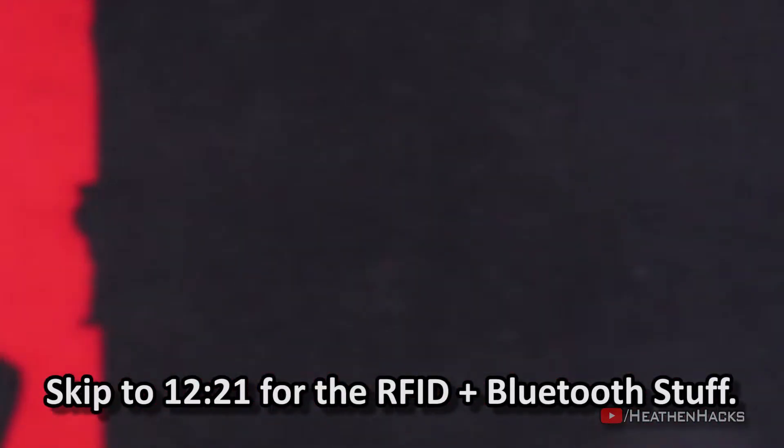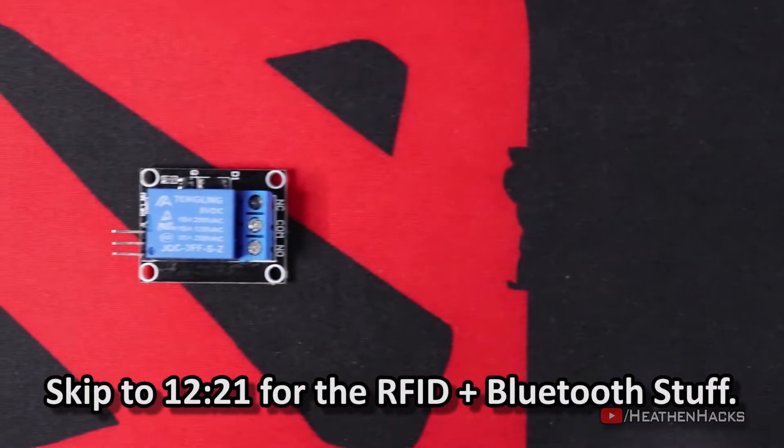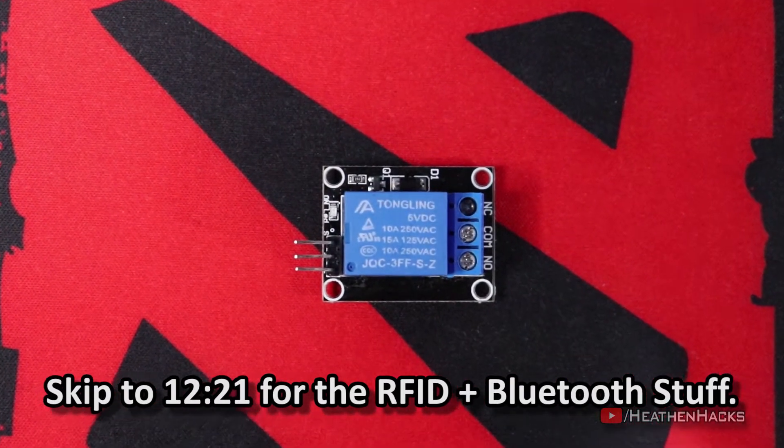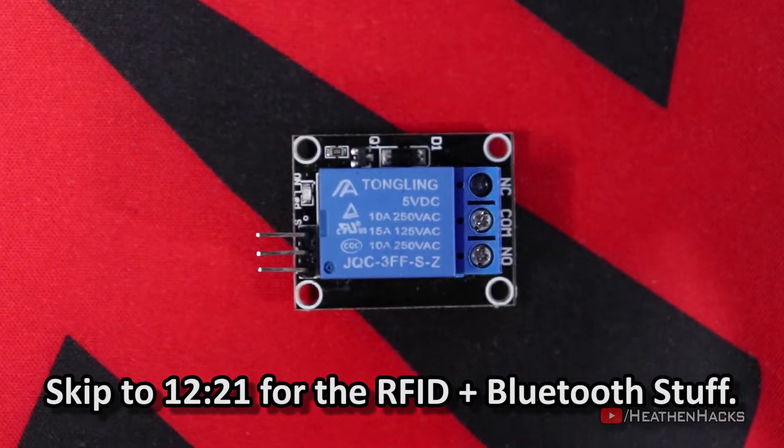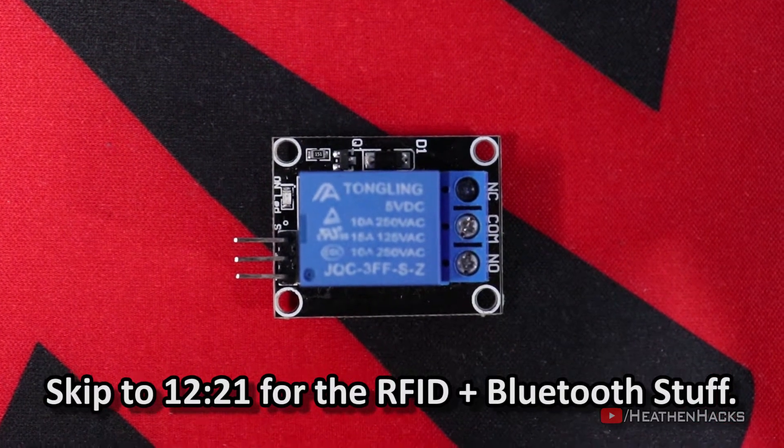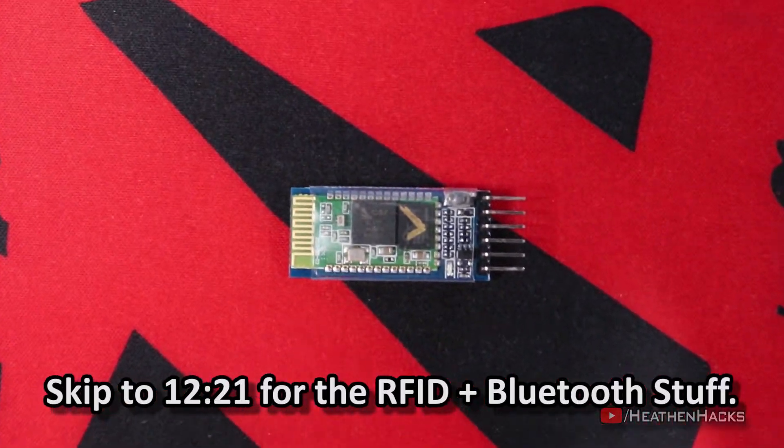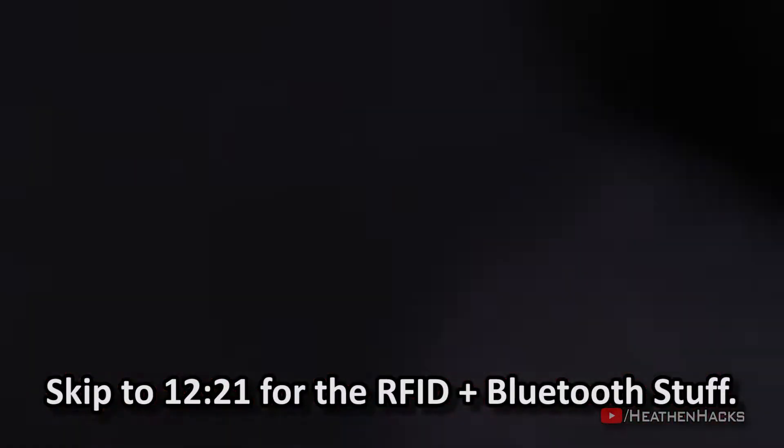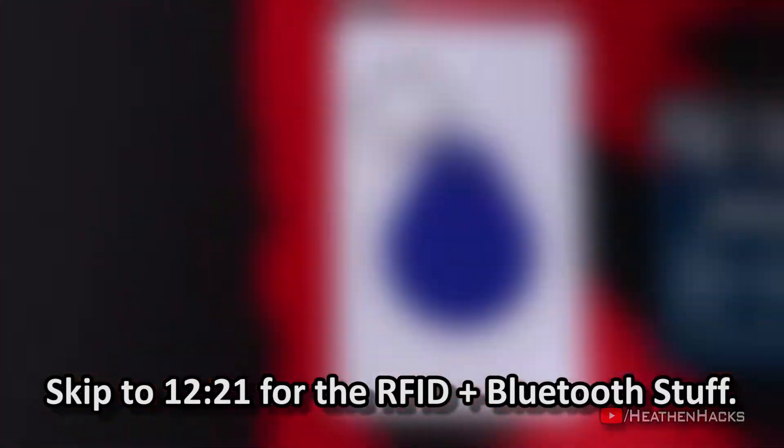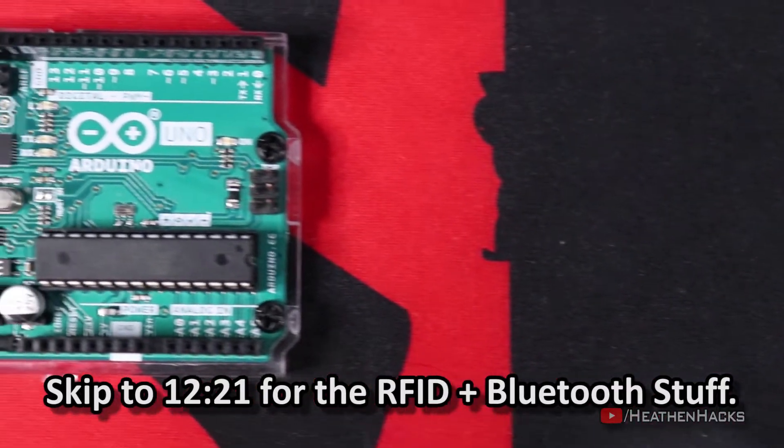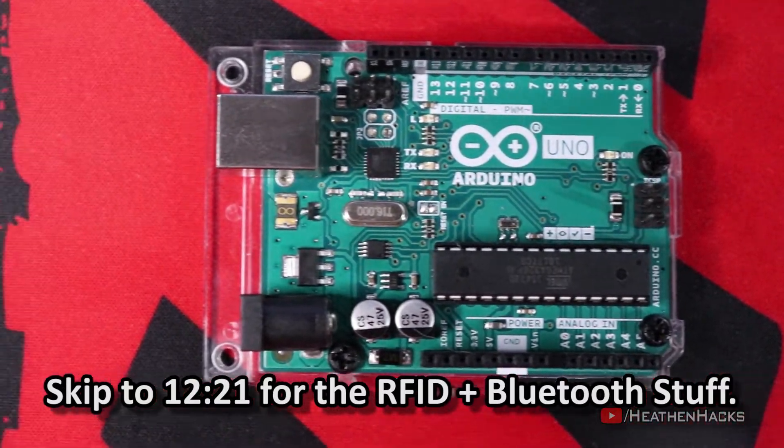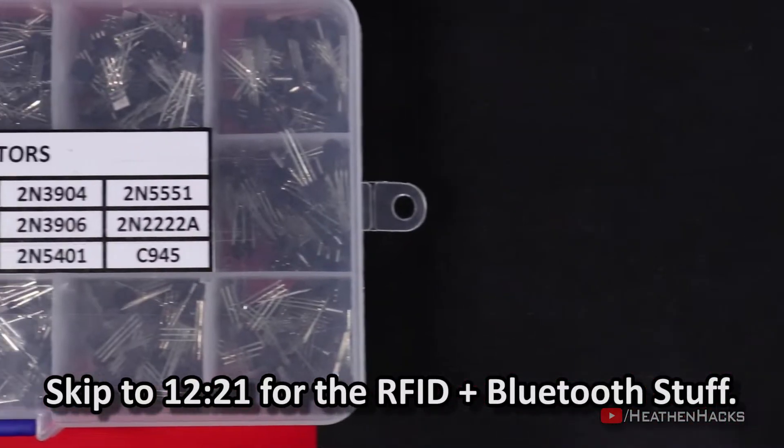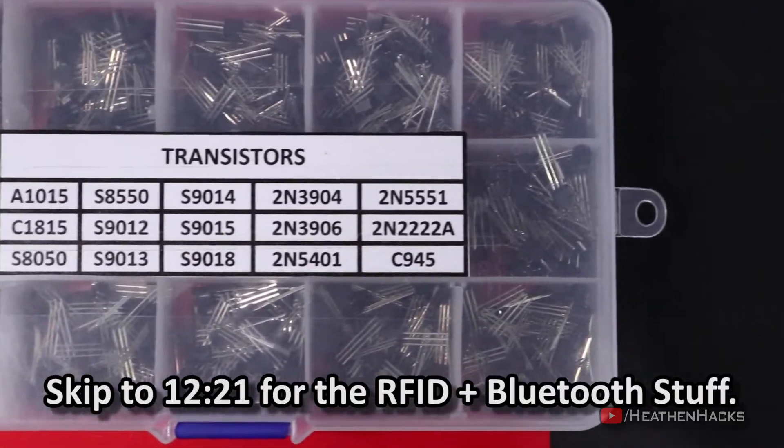A 5V 10A relay module. I think if you will just control low-voltage devices, a transistor would also be just fine. I just use a relay for added versatility. An HC-05 Bluetooth module of course, an MFRC 522 RFID module, an Arduino UNO board, and lastly, a 2N3904 transistor.